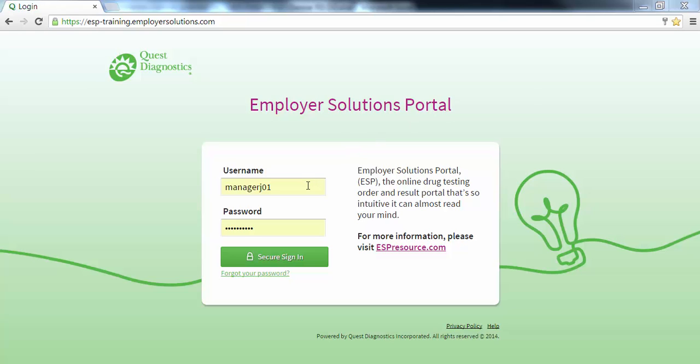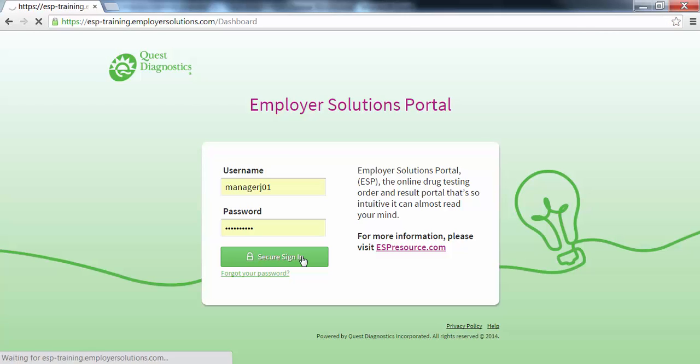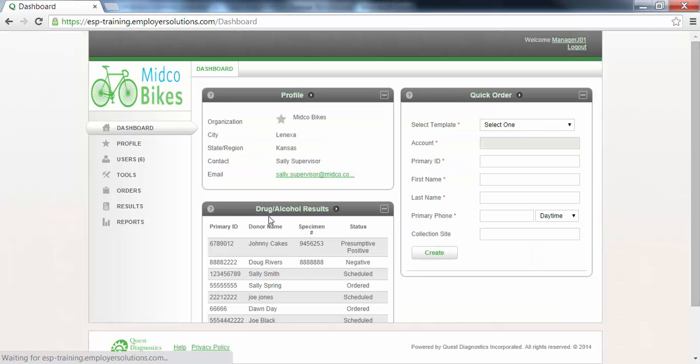At the login page enter your username and password and click the secure sign-in button. After successful login you will see the dashboard for your organization.